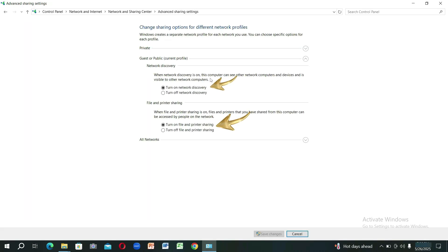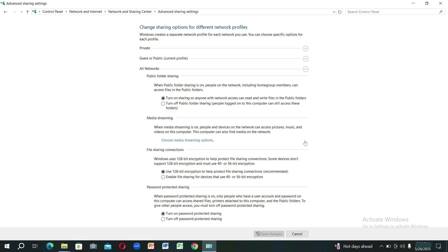Turn on Network Discovery, File and Printer Sharing Options. Then turn on Public Folder Sharing. Turn off Password Protected Sharing.